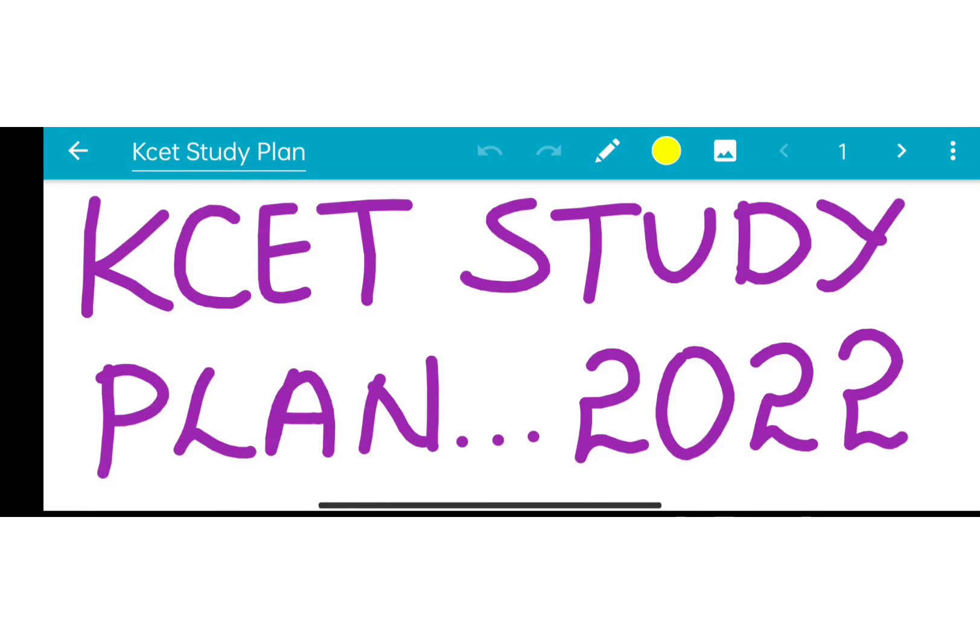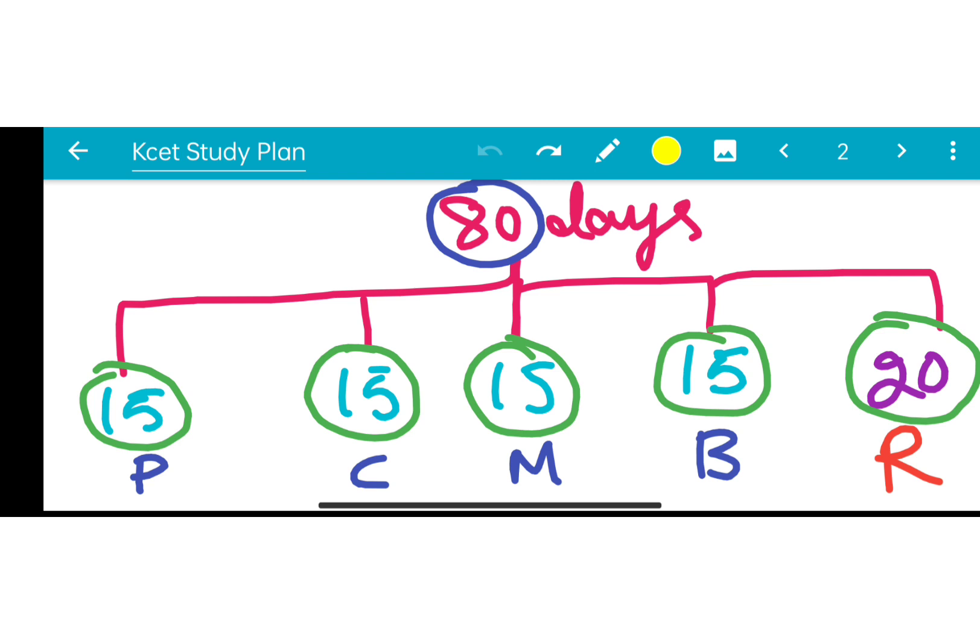Hello everyone, welcome to this new video. This video is about the KCET study plan. If you haven't subscribed to this channel yet, please subscribe now, like this video, share it, and subscribe.